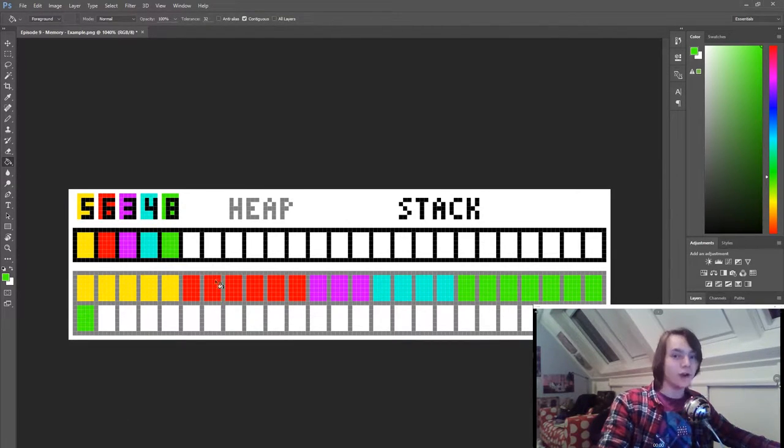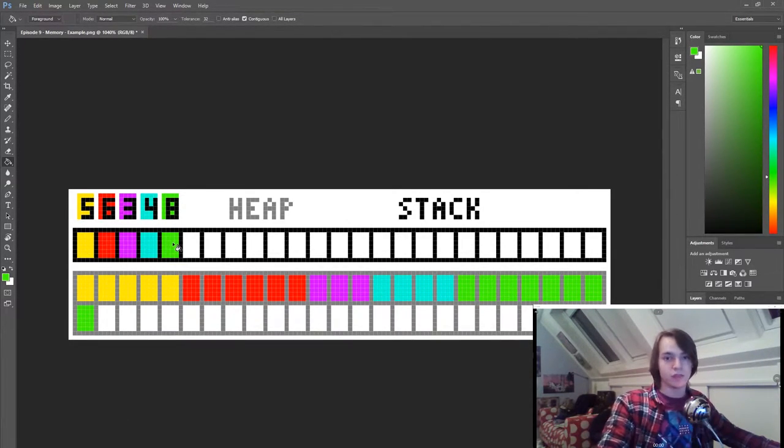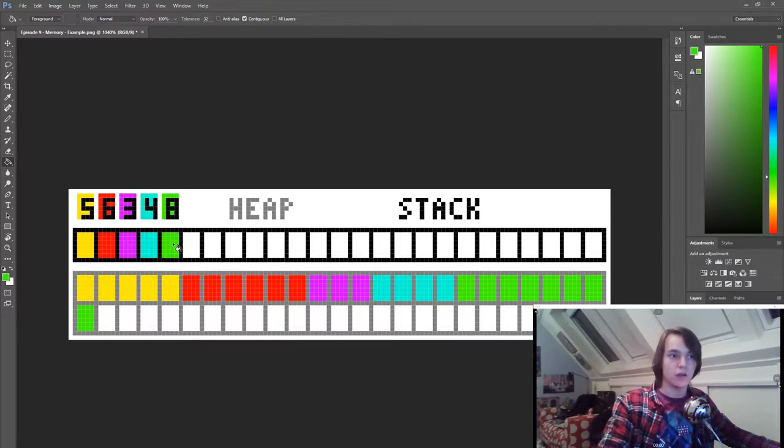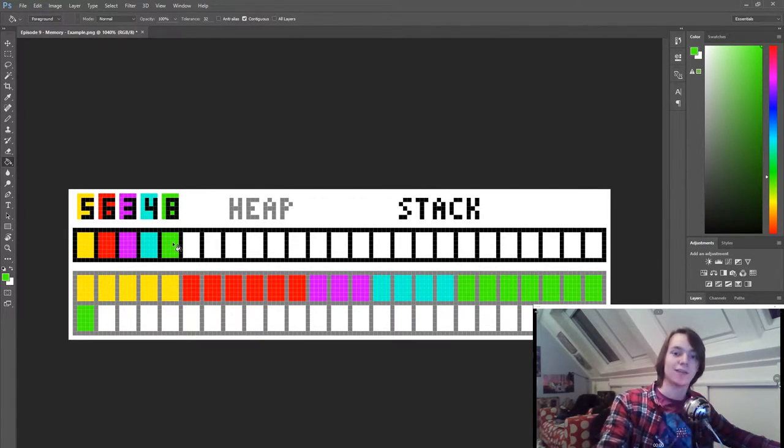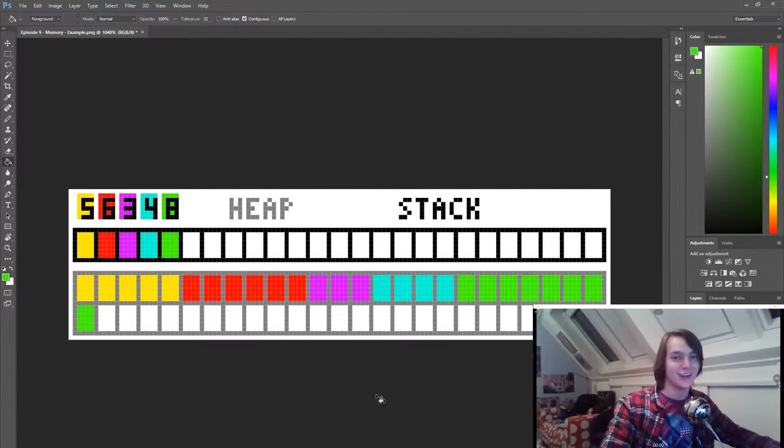But pointers are always slower, since you're pointing to memory that's basically not normally accessible by the program. It needs to specifically ask for the memory.